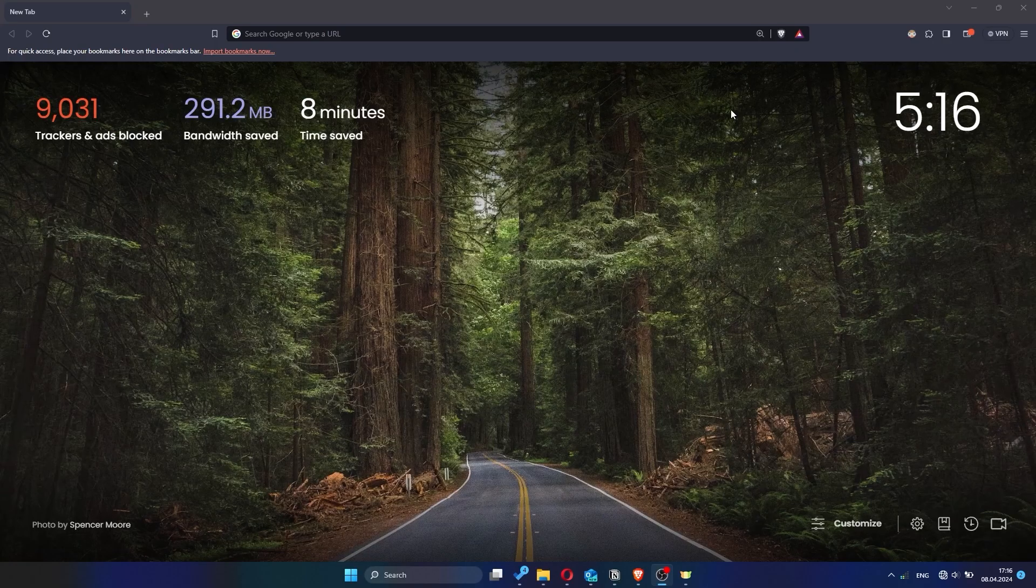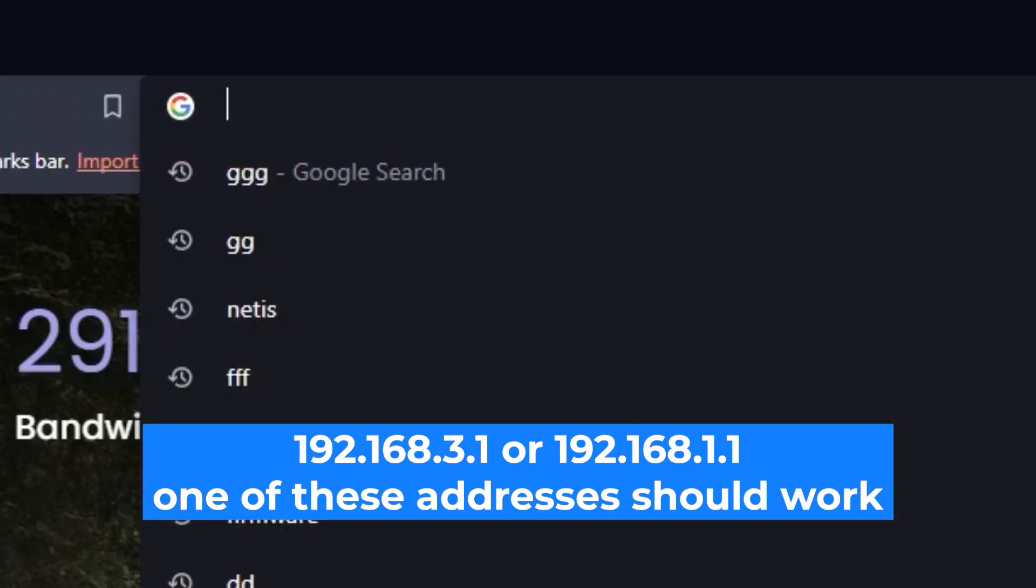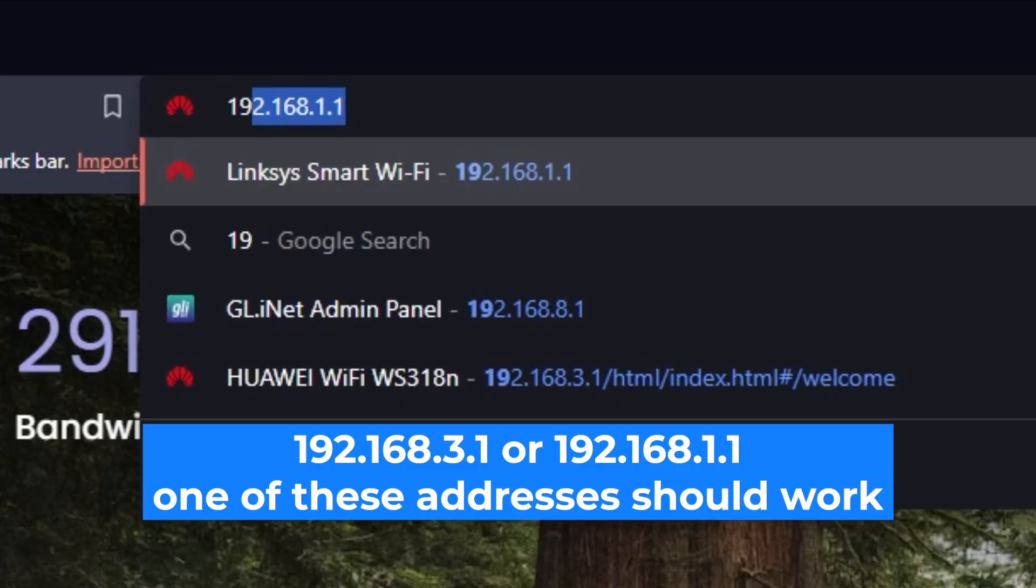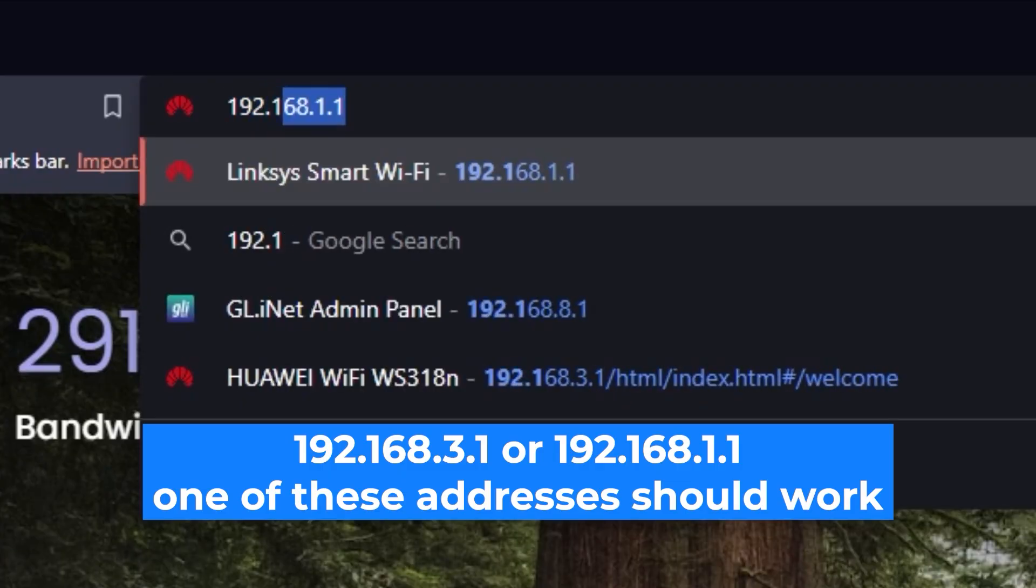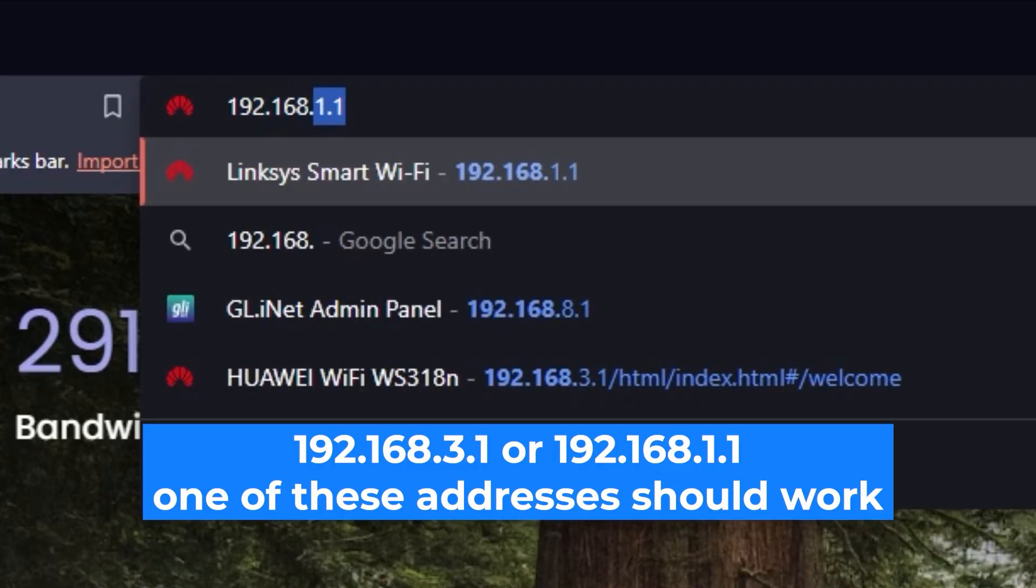First, open your web browser and visit the URL you see on the screen. Use the URL bar instead of the search bar.